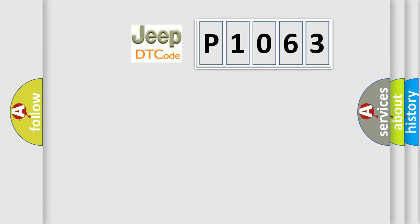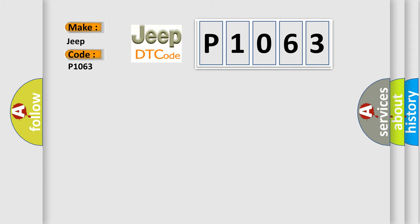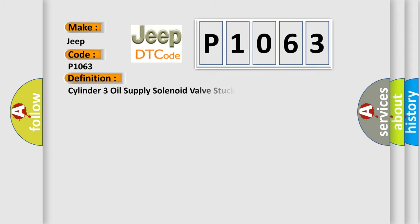The number itself does not make sense to us if we cannot assign information about what it actually expresses. So, what does the diagnostic trouble code P1063 interpret specifically for Jeep car manufacturers? The basic definition is: Cylinder 3 oil supply solenoid valve stuck. And now this is a short description of this DTC code.